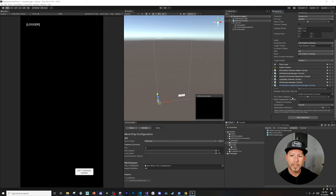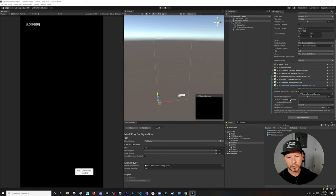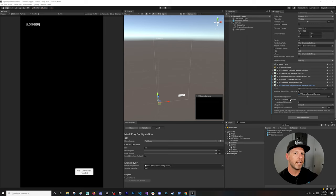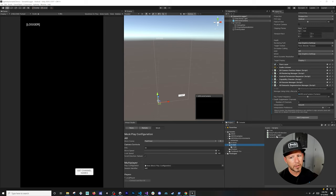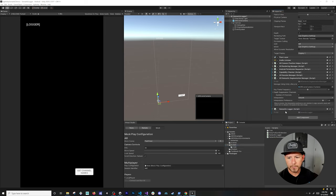The AR Semantic Segmentation Manager is the one that gives us semantic information about what we see through our phones. It has a couple of components that let you be more specific about what you want to suppress — I'm talking about channels like whether we're detecting sky, water, or ground. This information can be really helpful for things you're building in AR.